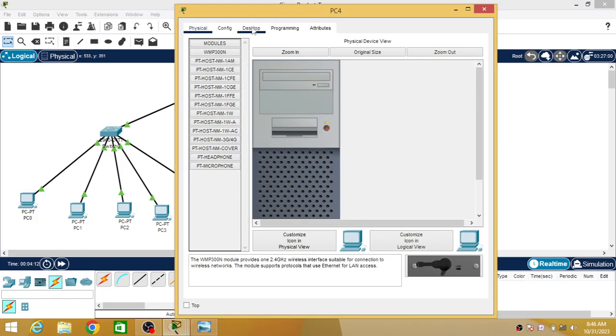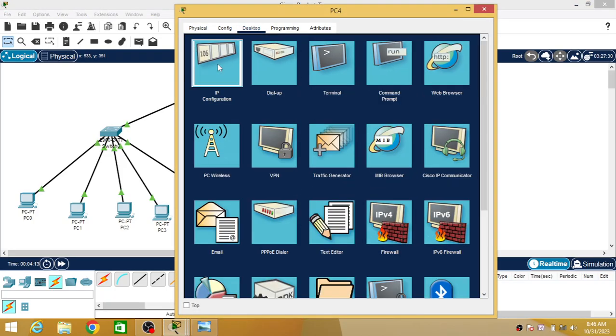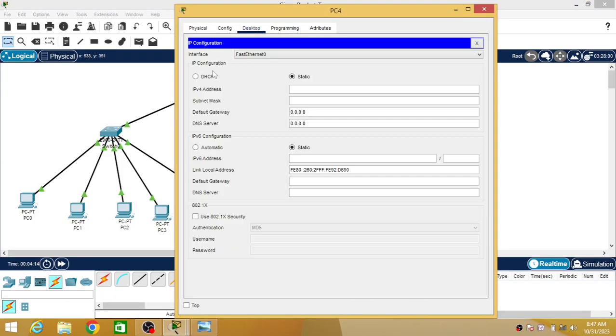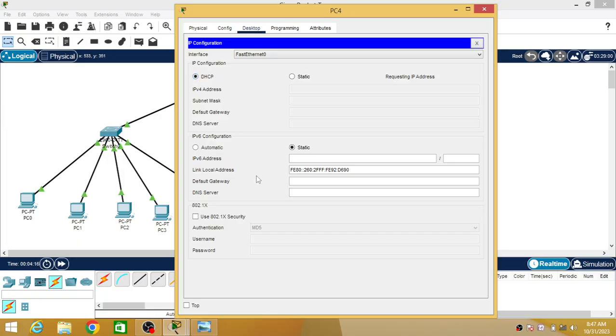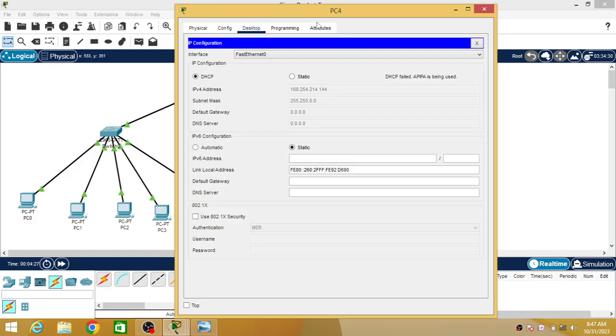Now just check: requesting IP. It will not get an IP address of the same range and it is saying DHCP failed.